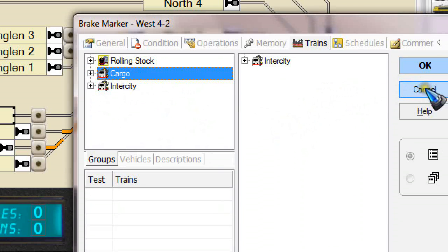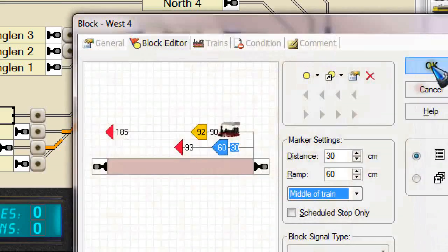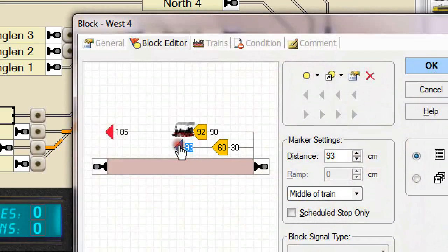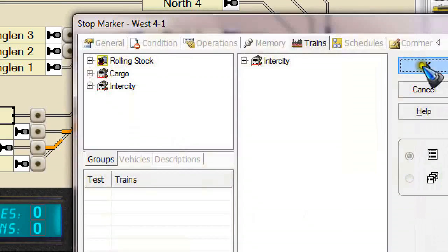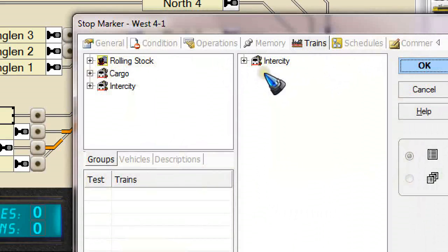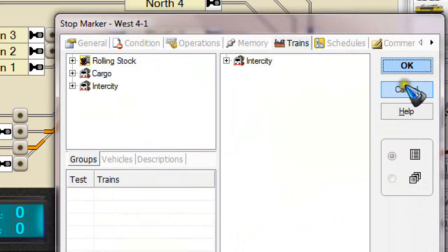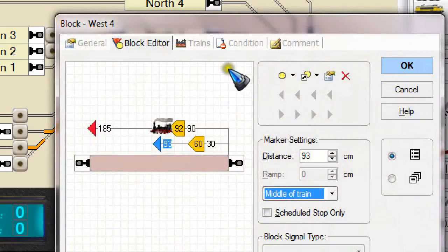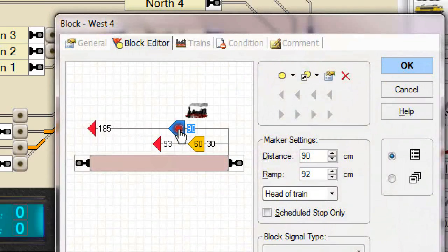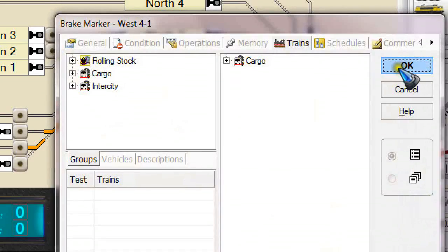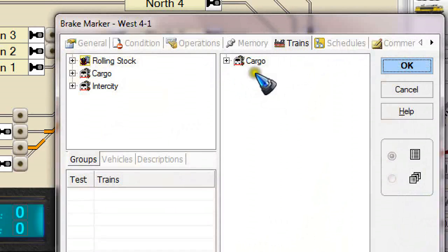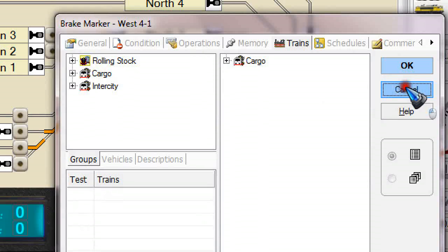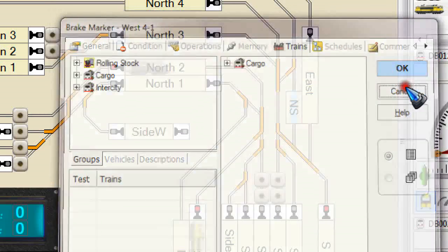So this is the intercity trains, and then the stop marker also is only valid for the intercity trains. Again you need to do both the brake and the stop marker, otherwise strange effects may happen. Then we go to the marker for the cargo trains. Well in that train tab the cargo trains are selected, and also in the stop marker the cargo trains are selected.